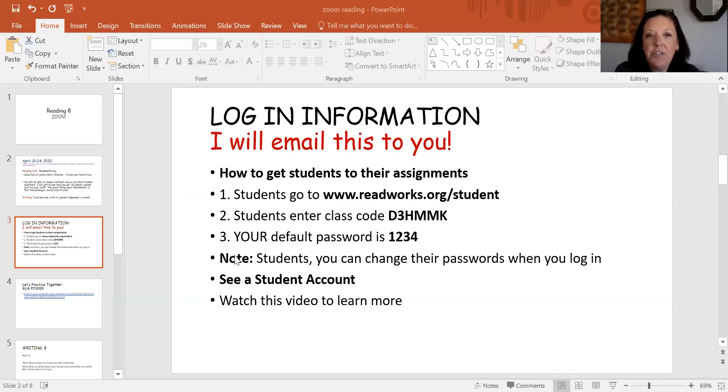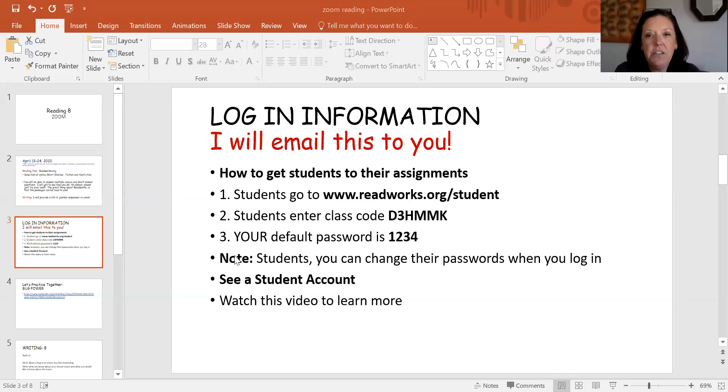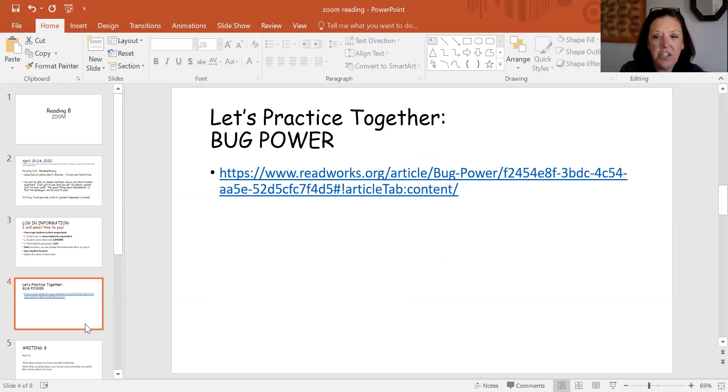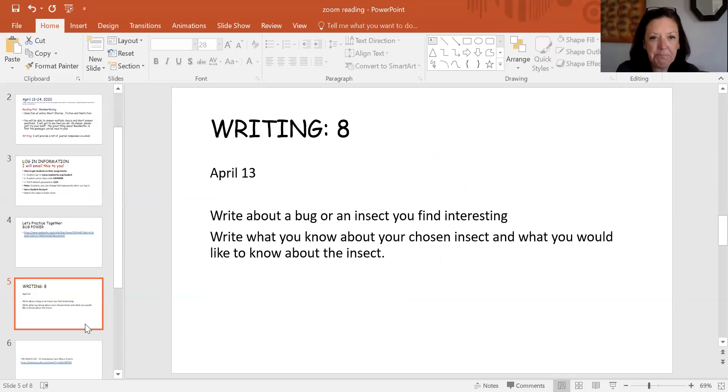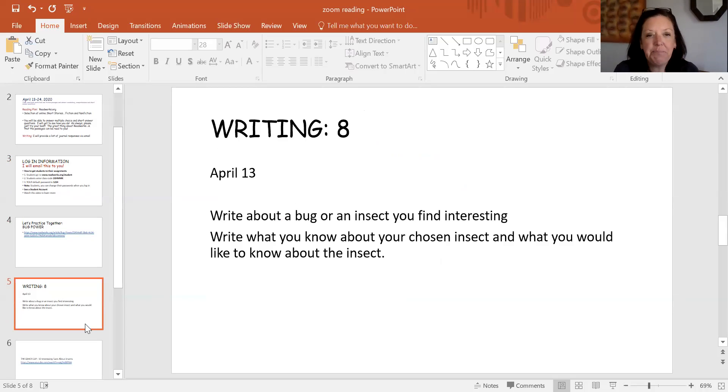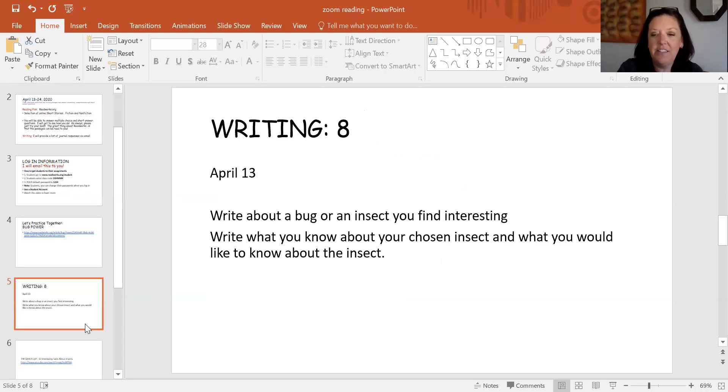Let me know if you do have any problems with logging into this website. For this week definitely I'm going to have you go into the website to change your password. If you have any questions please let me know. I'll ask you when you finish watching this to go into bug power and try that out. For today's writing prompt I'm going to ask you to write about a bug or insect that you find interesting. Write what you know about your chosen insect and what you would like to know about the insect.